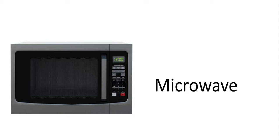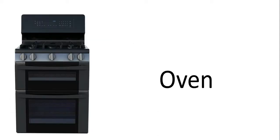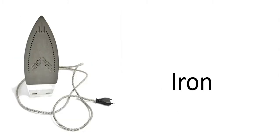This is microwave. This is oven. This is iron.